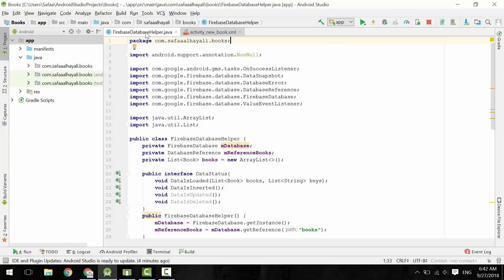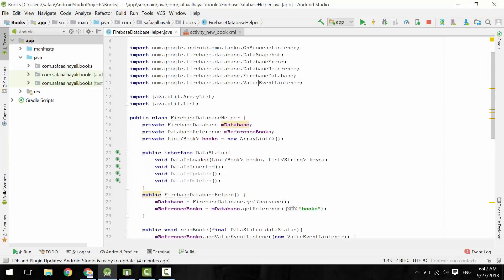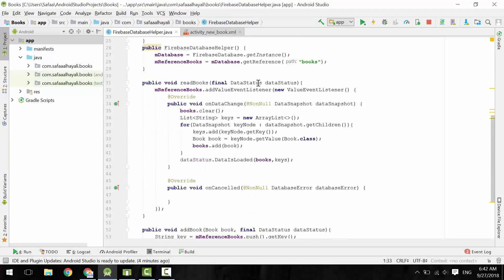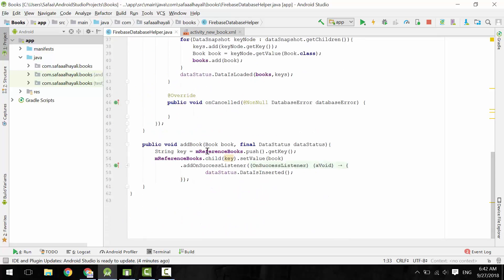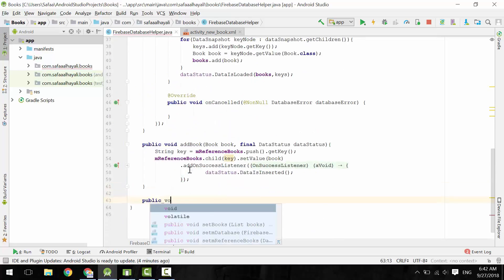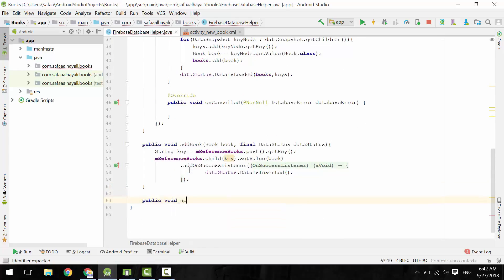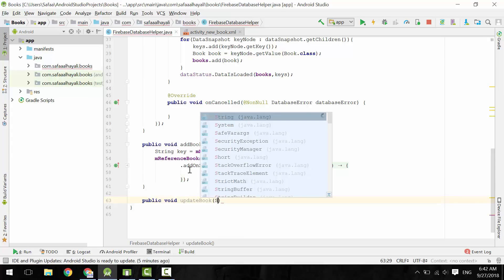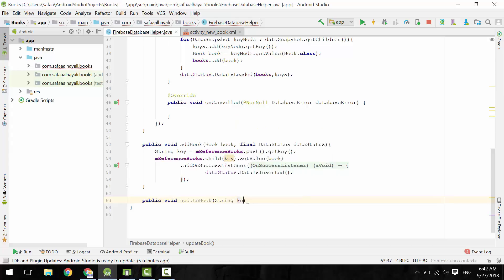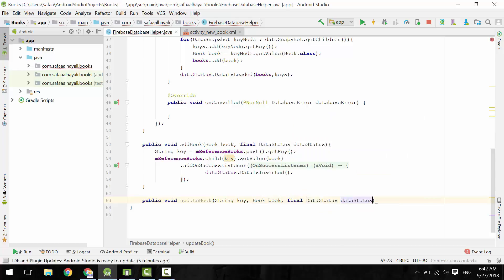In Firebase Database Helper class, let's create the methods for updating and deleting data. Create public void method. Let's call it UpdateBook. Create three parameters: the key of the book node, the book object, and an instance of the data status interface.